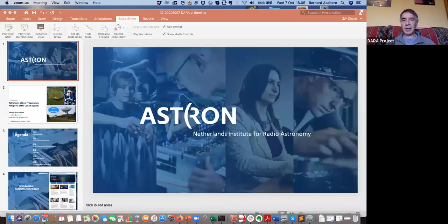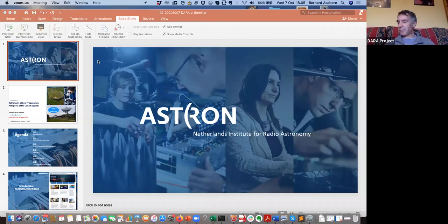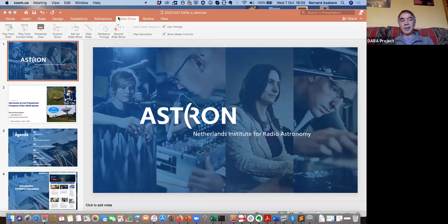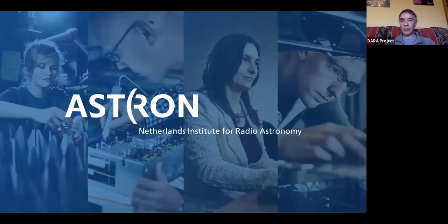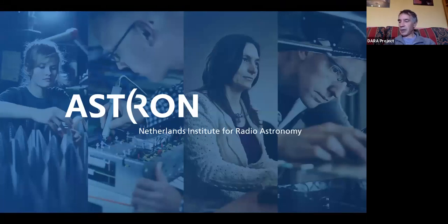Welcome everyone to the DARA e-seminar. It's a real pleasure to welcome Bernard Asabre from GSSTI and ASTRON. I've known Bernard for many years from our time in Ghana. He's been a stalwart supporter of all the efforts of the DARA program over the years, and a great help in managing and running a lot of the training programs, especially at the antenna at Katunze in Ghana.